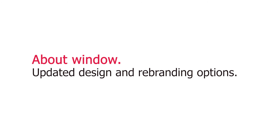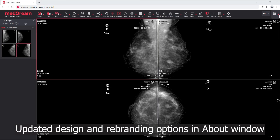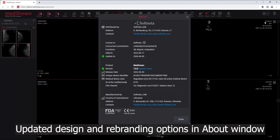About Window: updated design and rebranding options. Updated design and rebranding options are now available in the About Window.